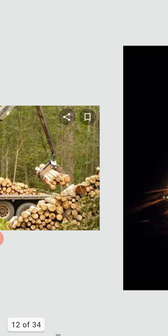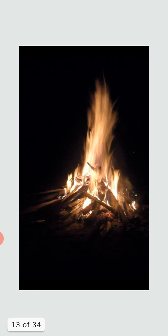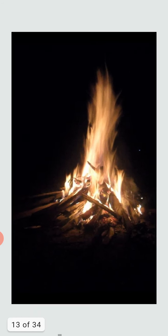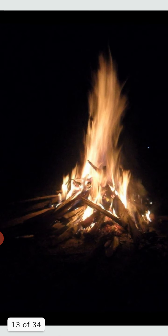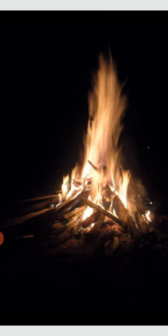Wood fuel or fuel wood: today, burning of wood is the largest use of energy derived from solid-fuel biomass. Wood fuel may be used for cooking and heating.